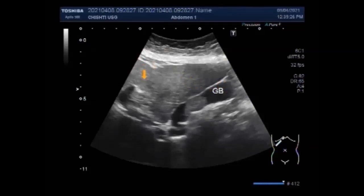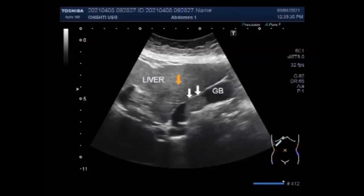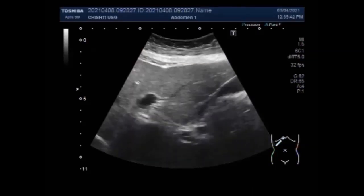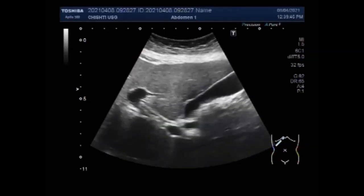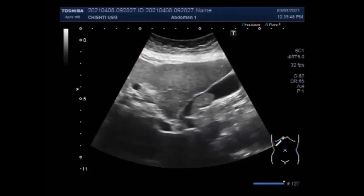In most cases, a doctor discovers gallbladder sludge during an ultrasound of the gallbladder. Gallbladder sludge is more frequently diagnosed in people with gallbladder and liver issues, because people with these types of conditions are more likely to undergo diagnostic imaging tests.